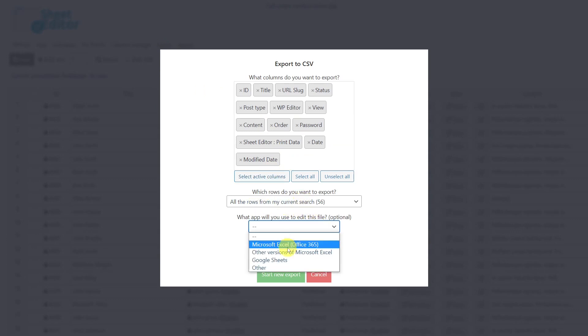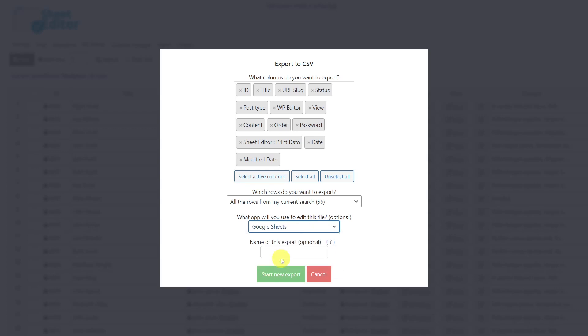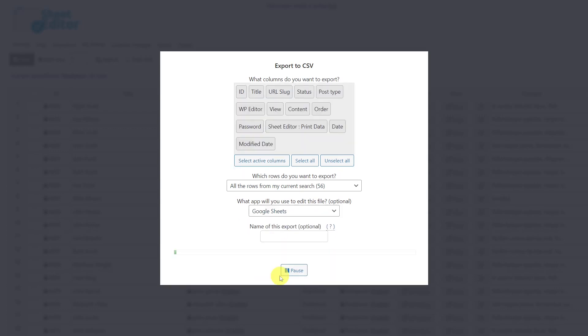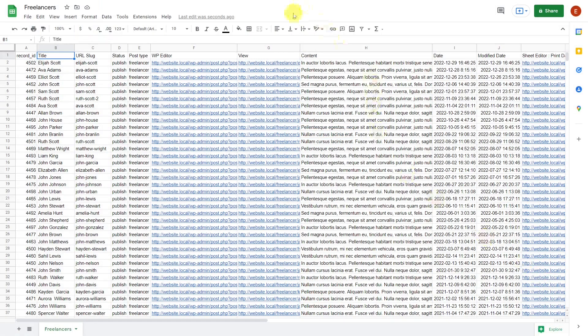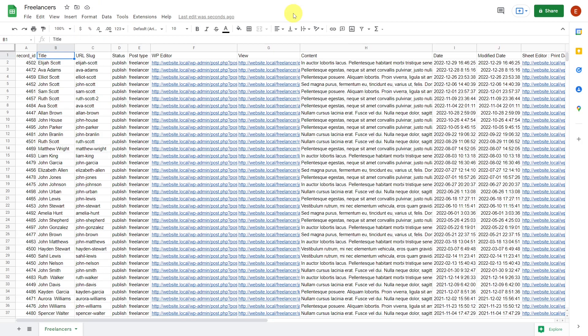Optionally, select the app you'll use to edit the file and export the CSV file. This is an example of how your CSV file will look like.